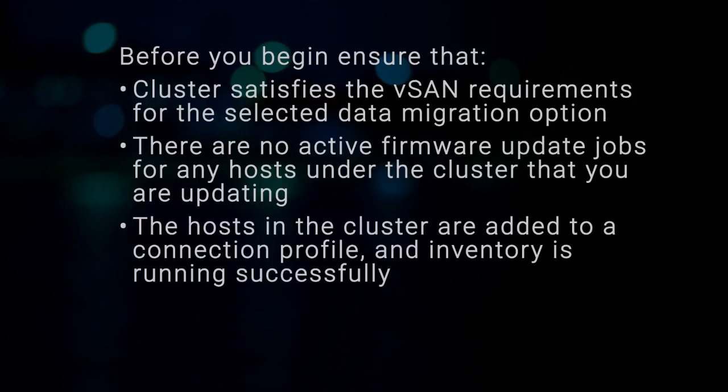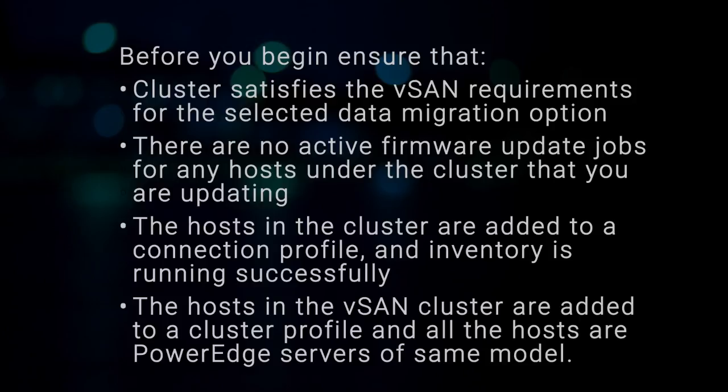The hosts in the cluster are added to the connection profile, and inventory is running successfully. The hosts in the vSAN cluster are added to a cluster profile, and all the hosts are PowerEdge servers of the same model.